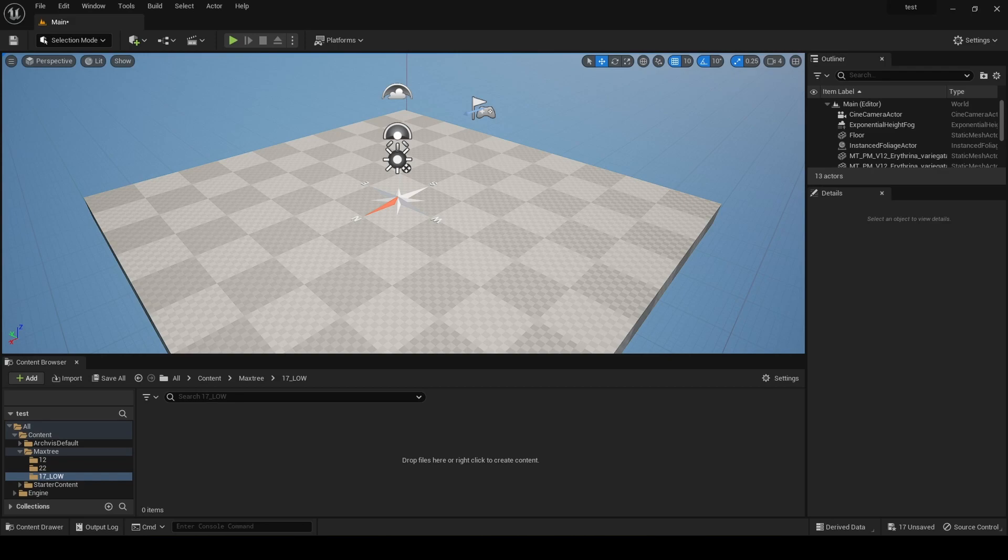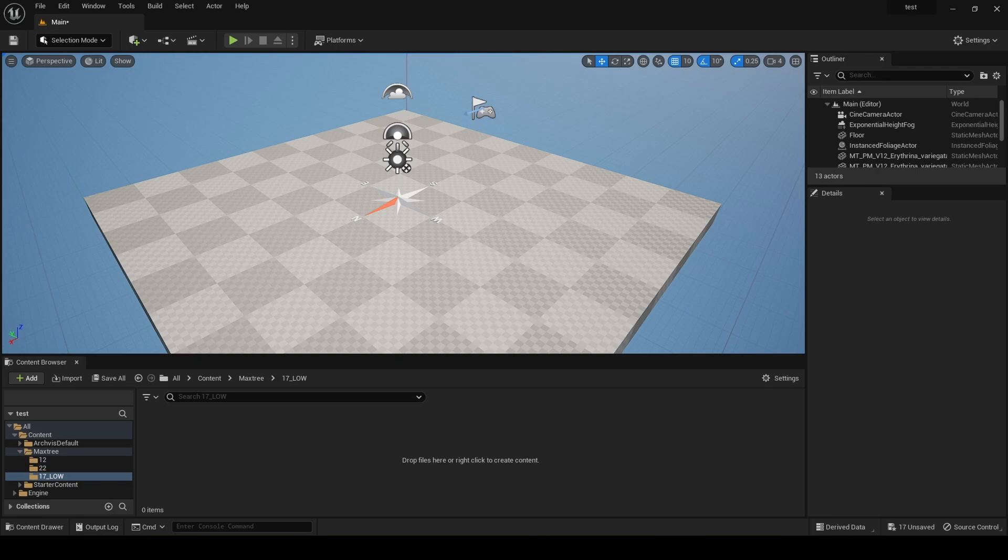But in this version, Nanite has come to foliage assets, so now we can enable them and I want to show you how you can install really high quality assets and make them Nanite so you can use them for your projects.